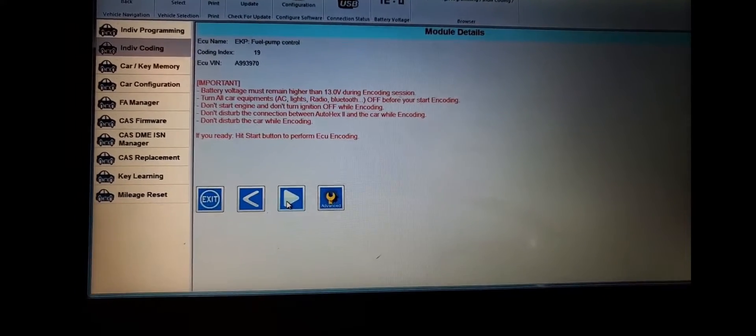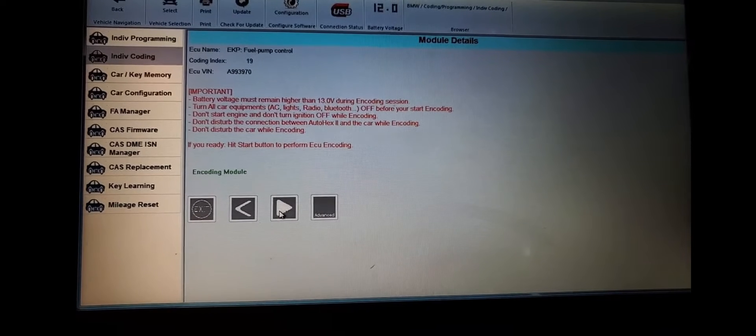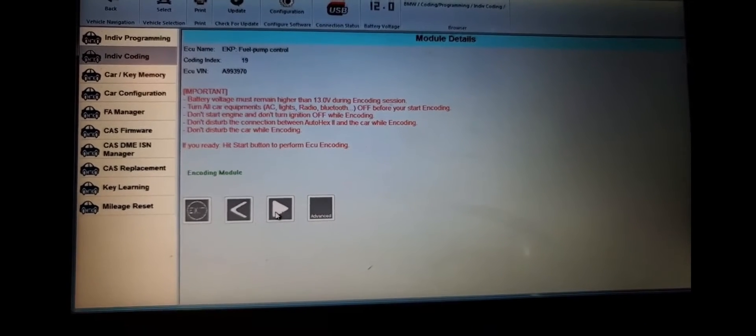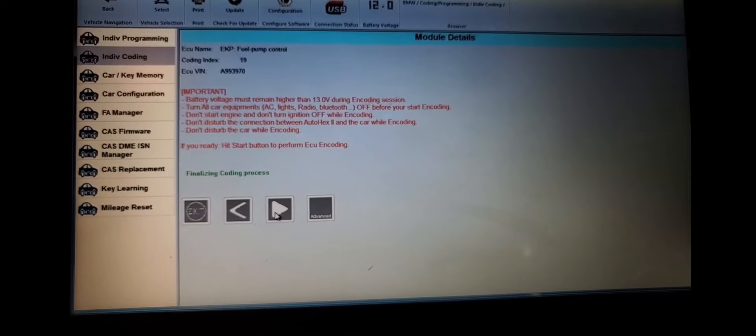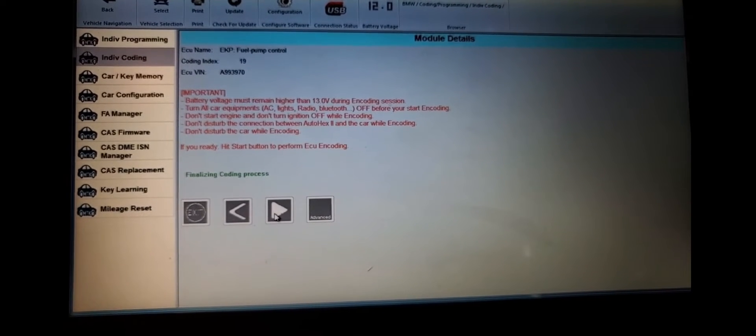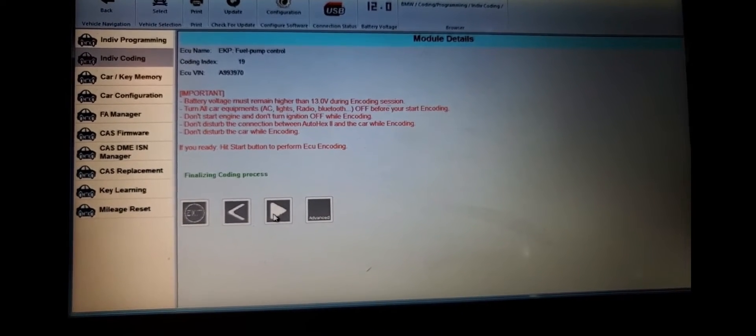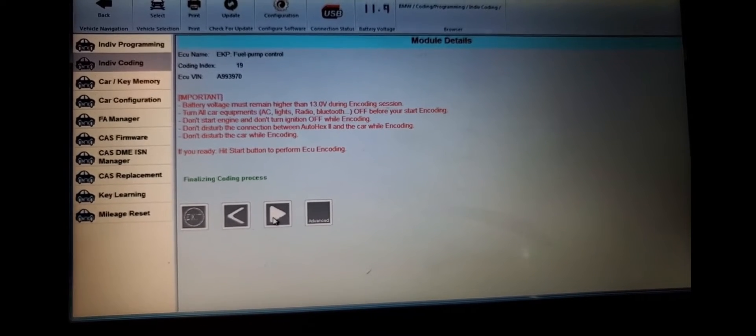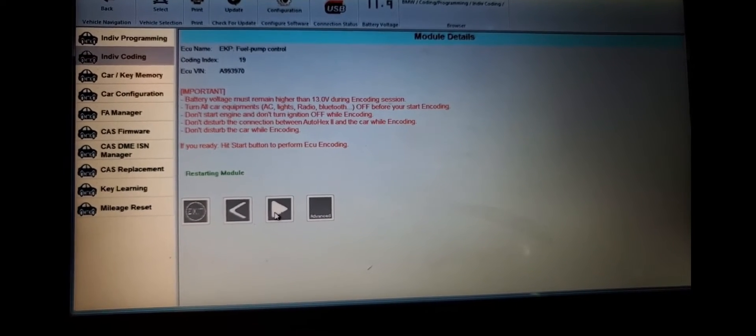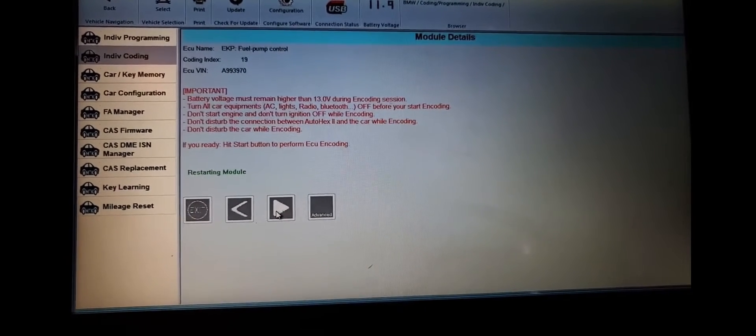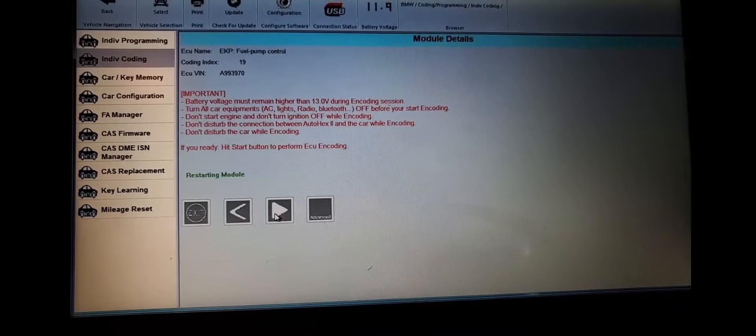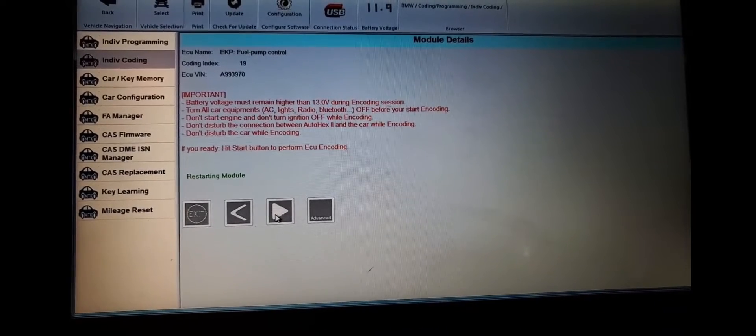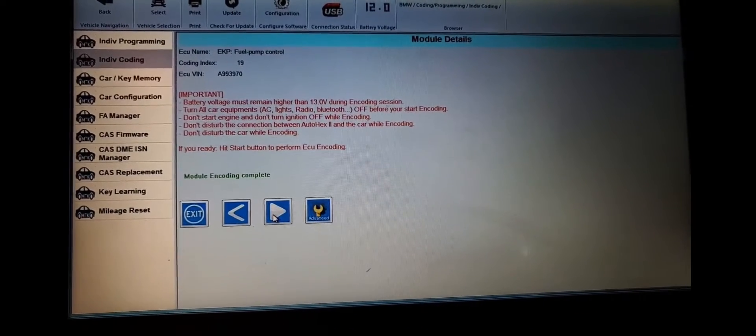Okay. I agree with you. So I'm going to click coding. This is encoding. Encoding module. Finalize progress. Finalize coding.